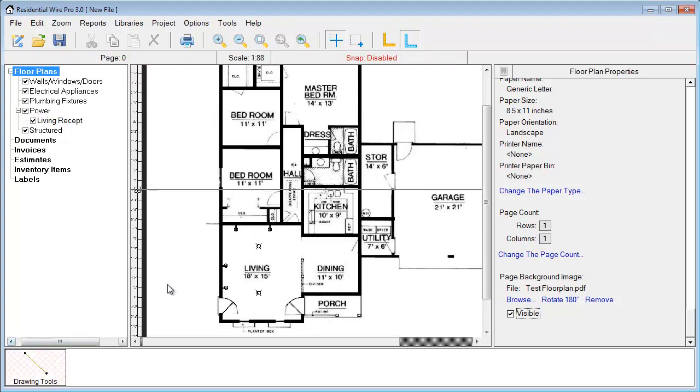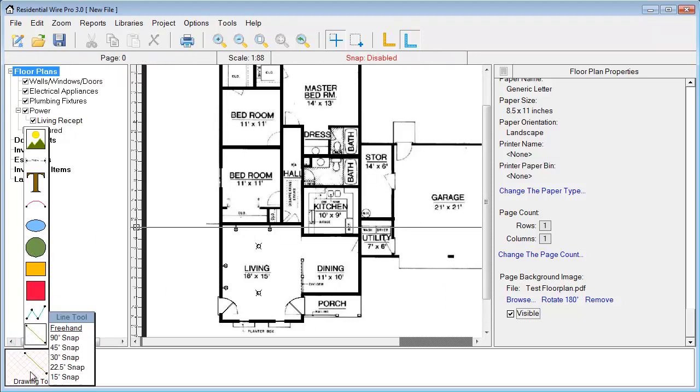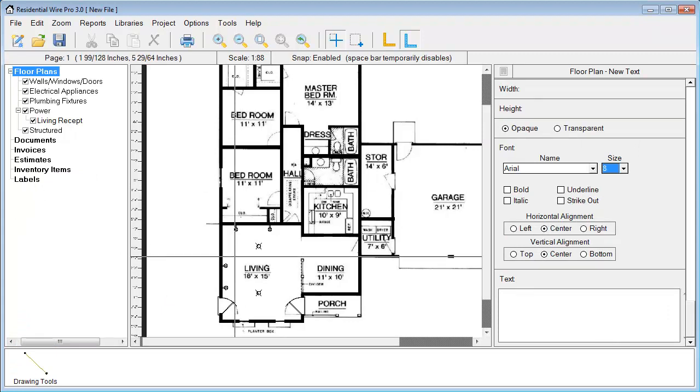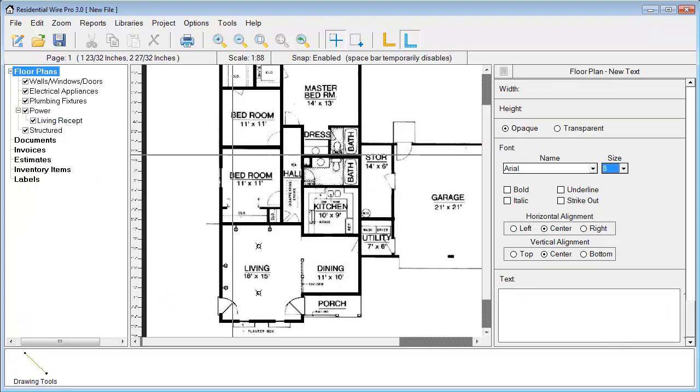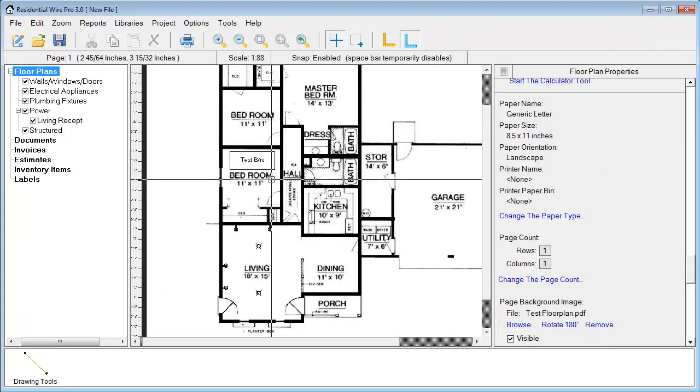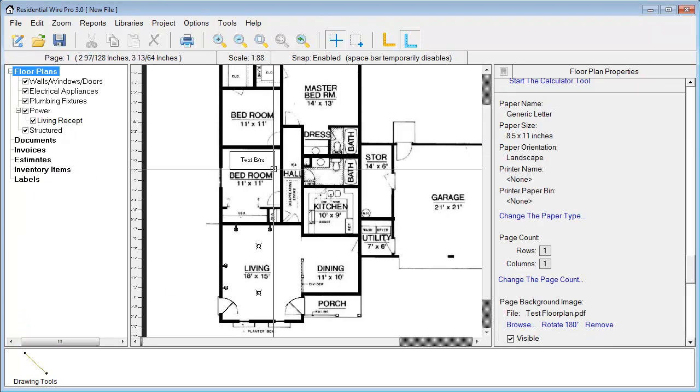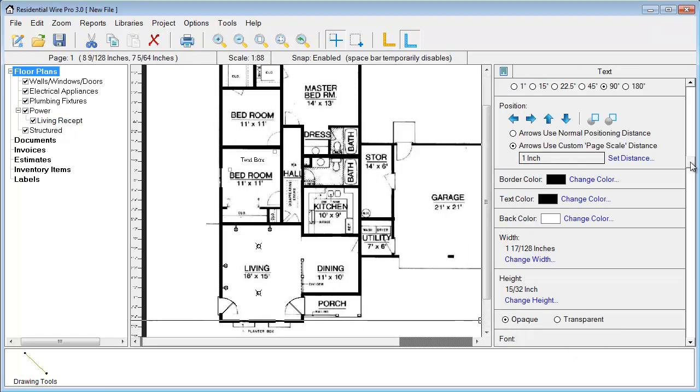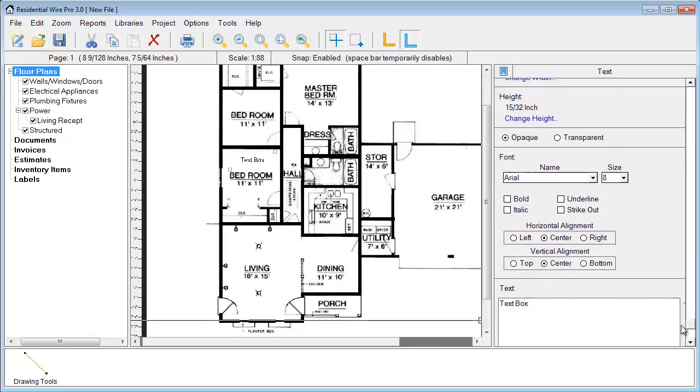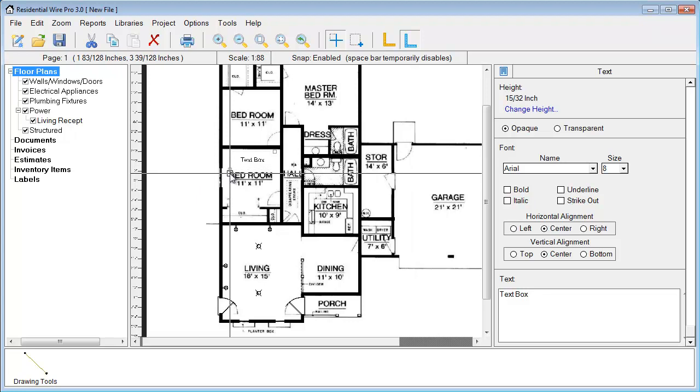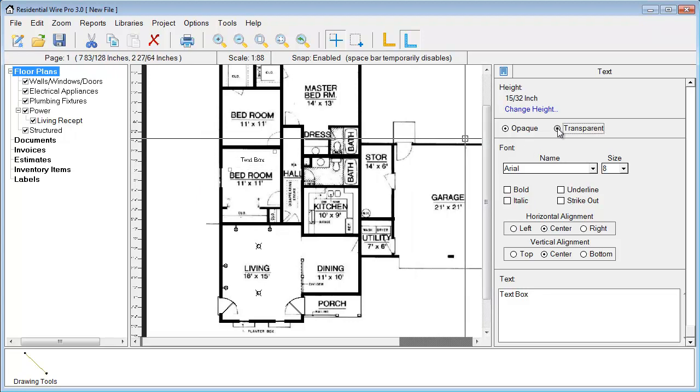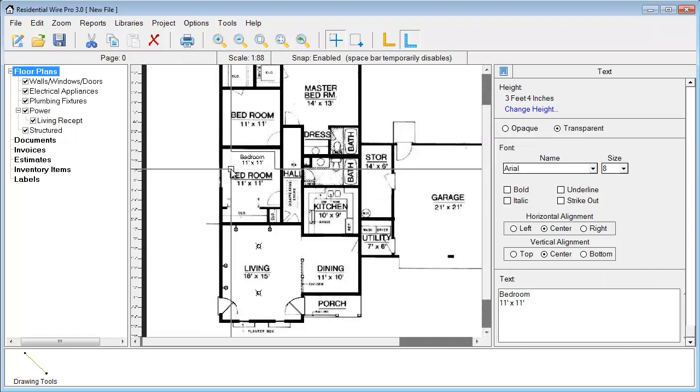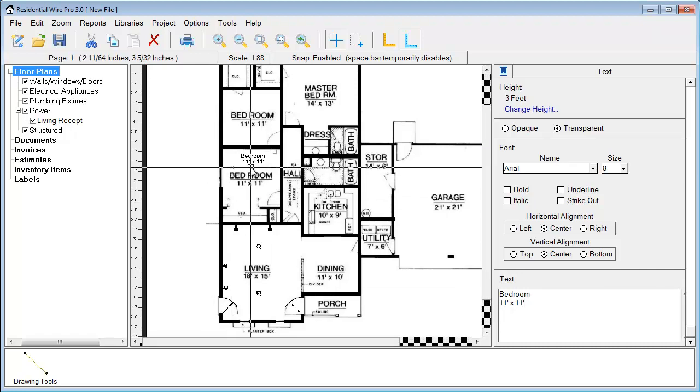I'll show you here real quick. Go to the drawing tools. Under text I'm just going to draw a text box. Then I'm going to click on it here. Go down. I'm going to set my outline or I'm going to set it to where it's not filled, it's transparent. I'm going to change this to bedroom. We have 11 foot by 11 foot. Then just apply the changes.